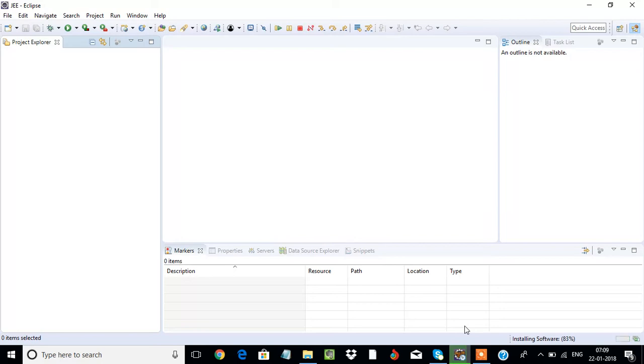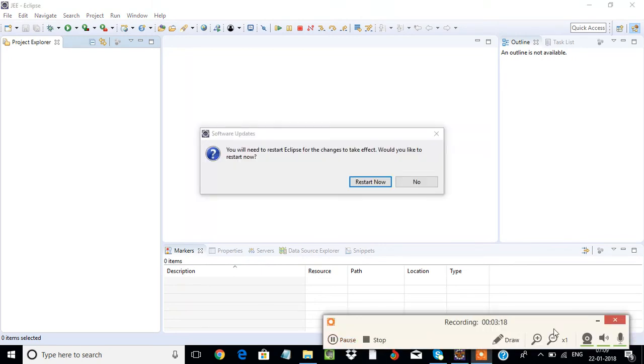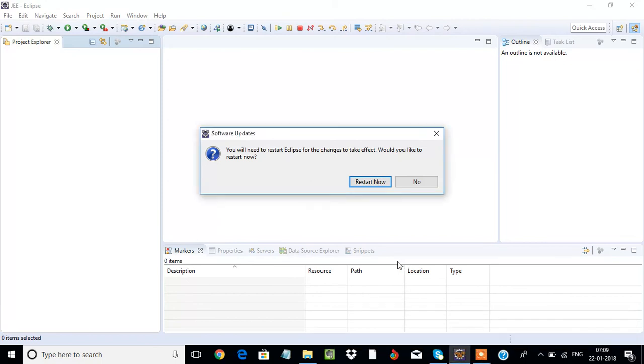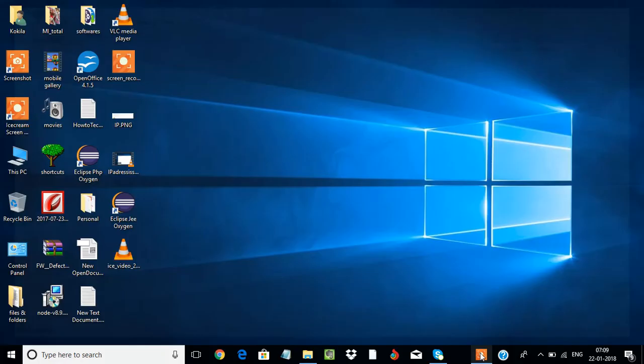It's almost over, friends. Please wait a few seconds. Once the installation is done, it will just ask you to restart. Click on restart now.